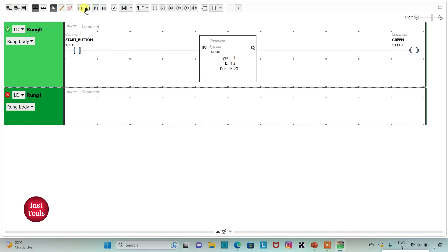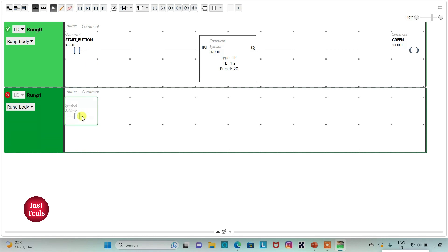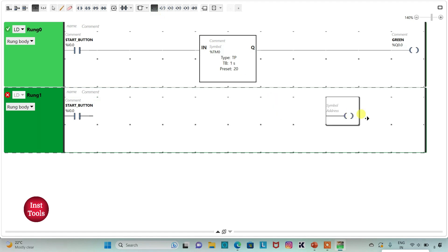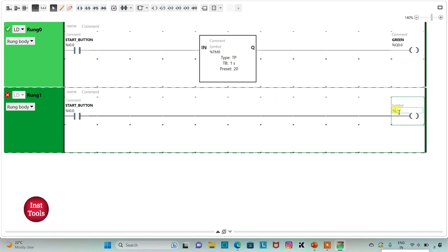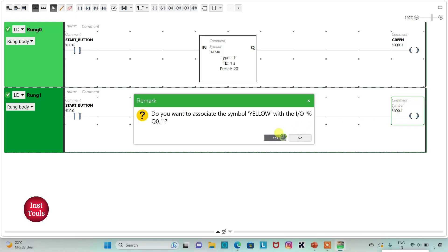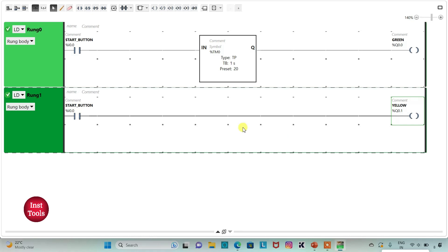I will add a new rung. I will insert a normally open contact and address it as I0.0, which is the start button. Then I will insert a coil and assign address Q0.1, adding a symbol to it as Yellow. The yellow light should turn on after 20 seconds, during which the green will be on.